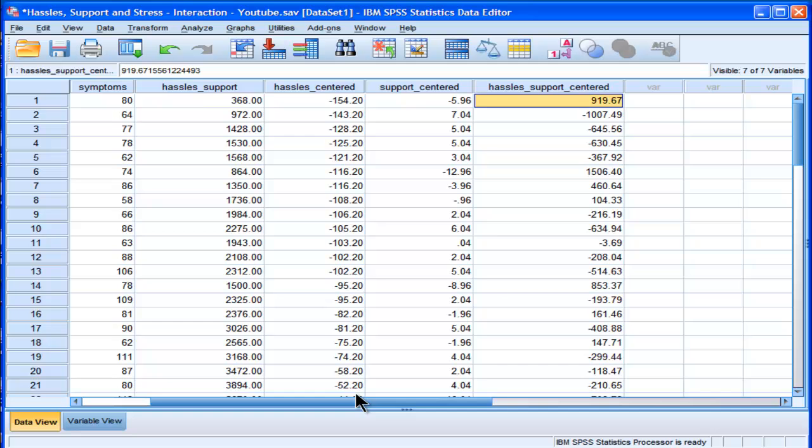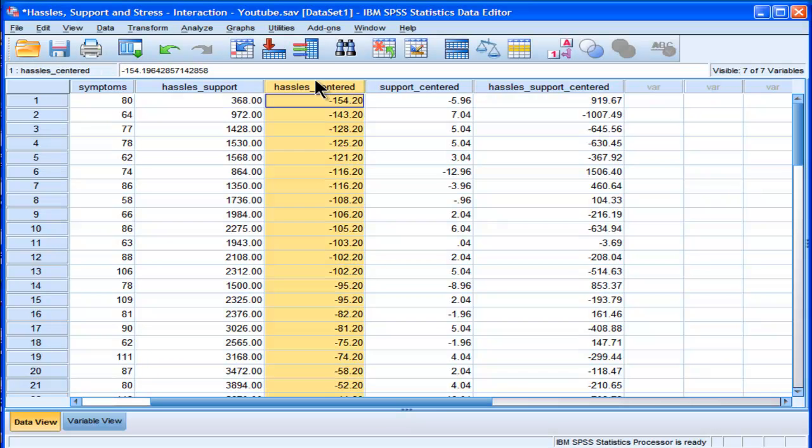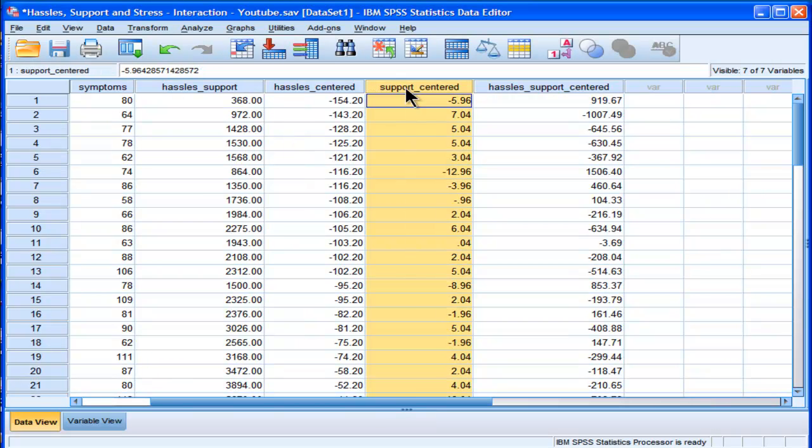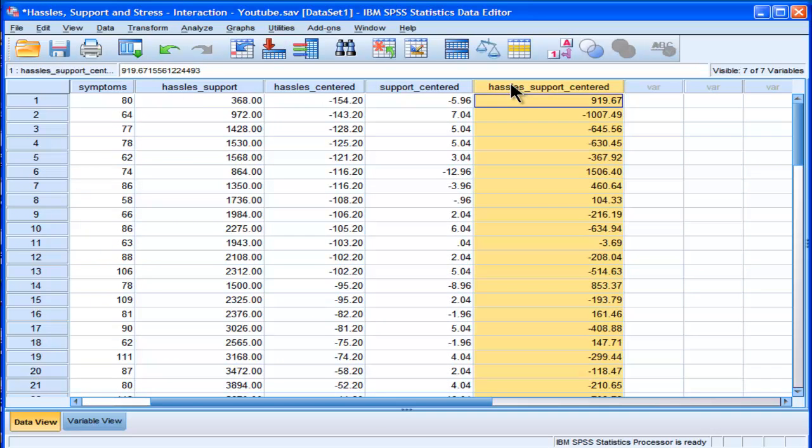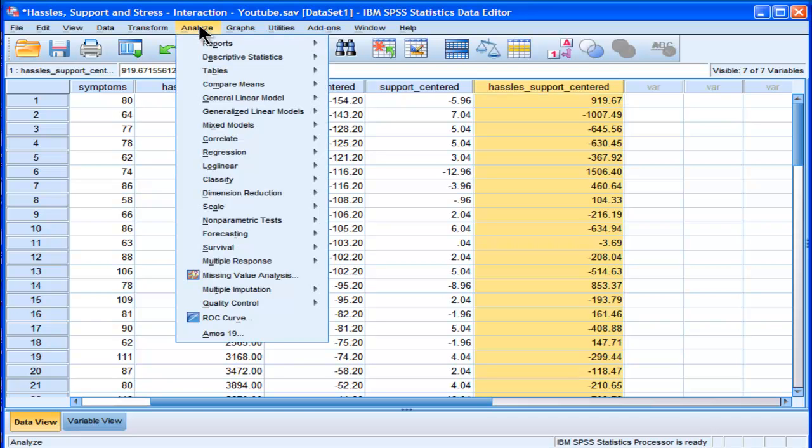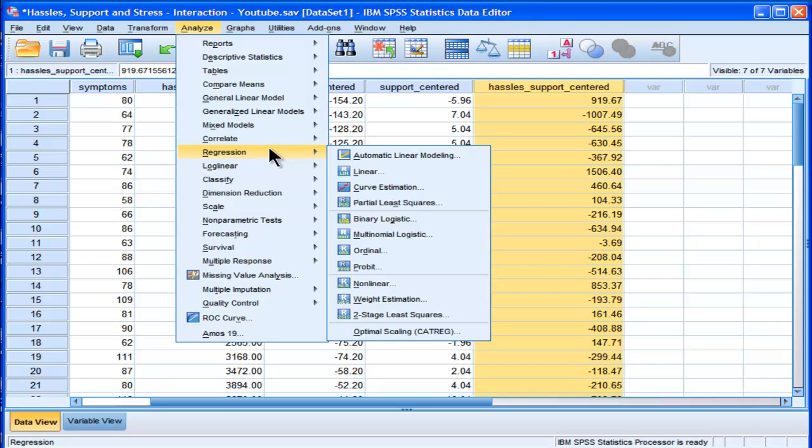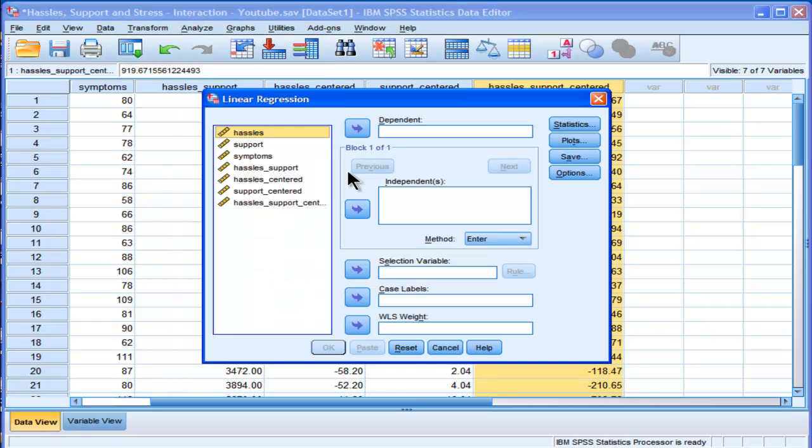Okay, so now that we've got our hassles centered variable, our support centered variable, and our hassles centered support variable, now we can test our interaction hypothesis. And we just have to perform a regular multiple regression. And so we can go into linear.